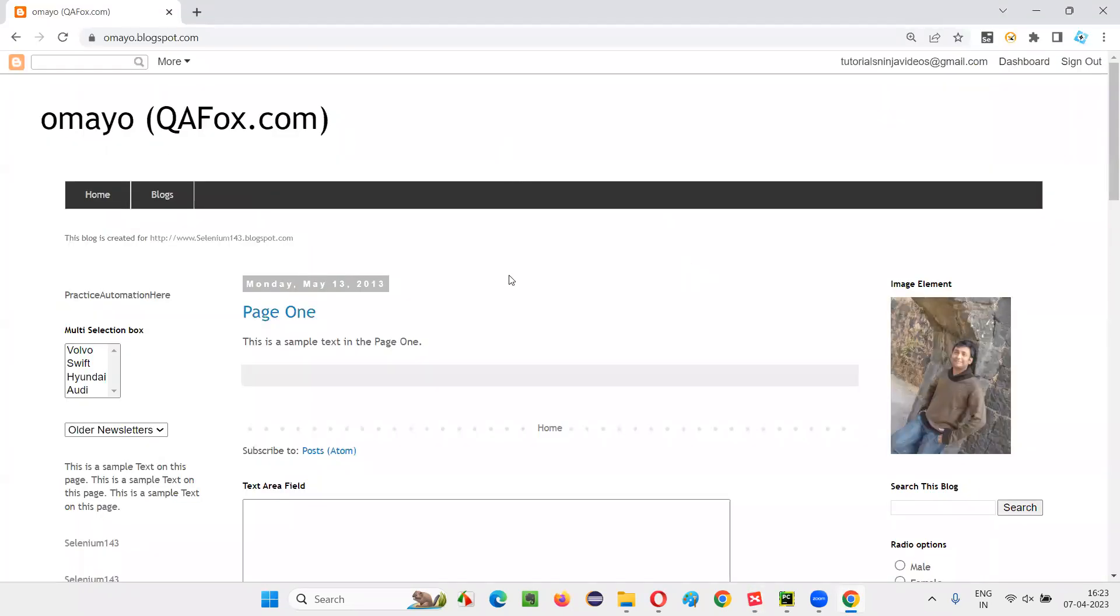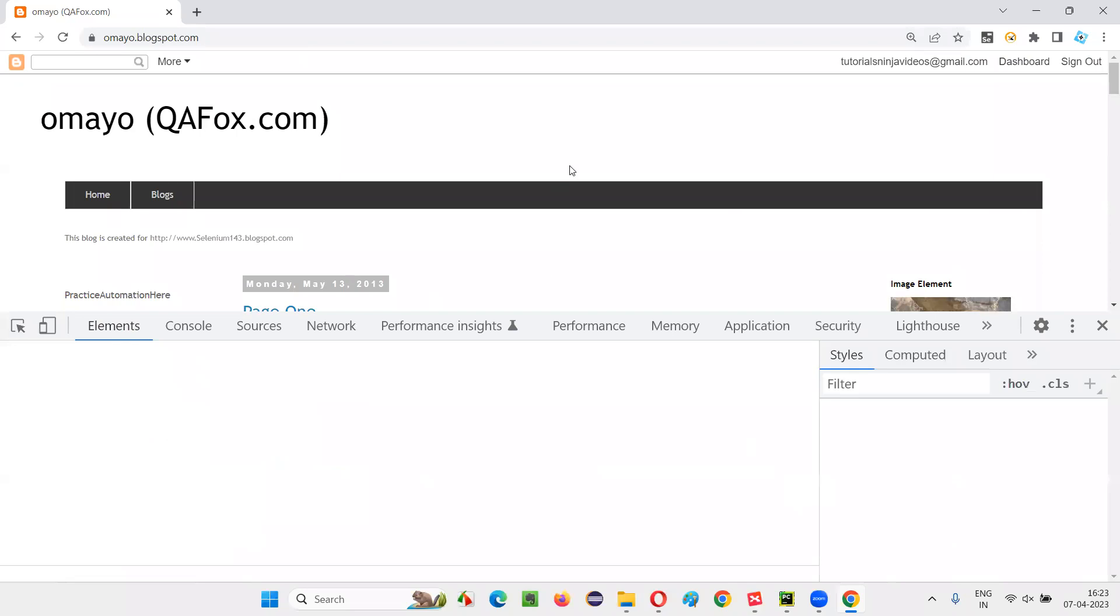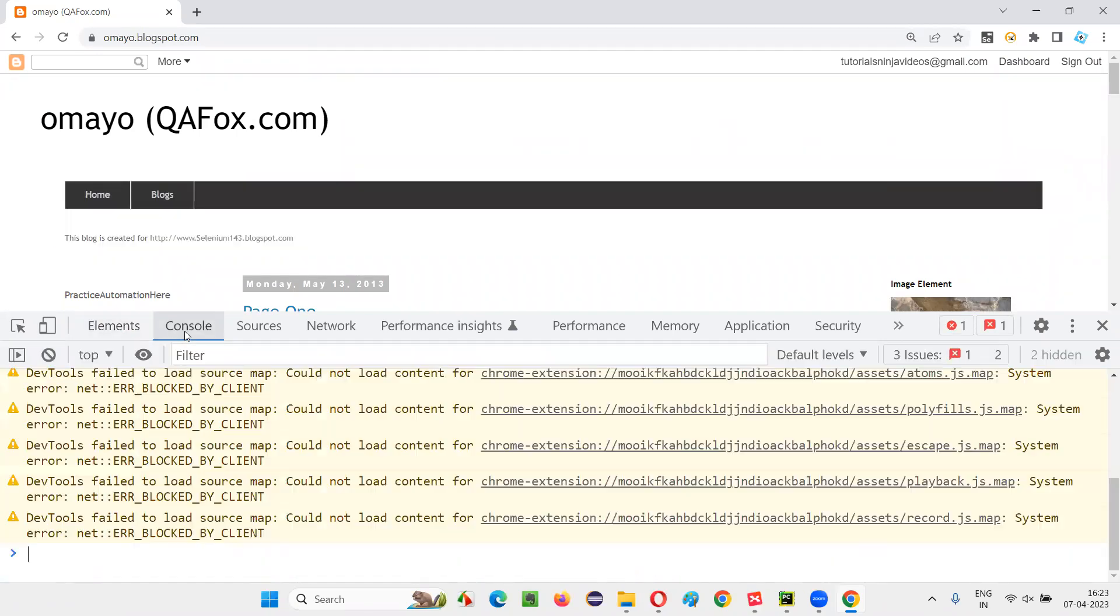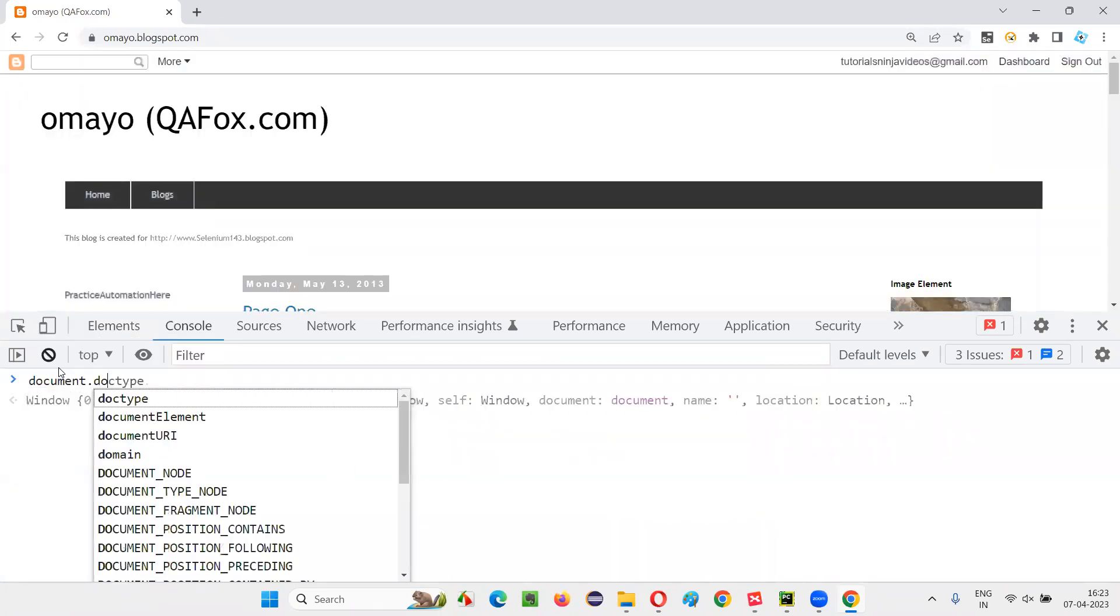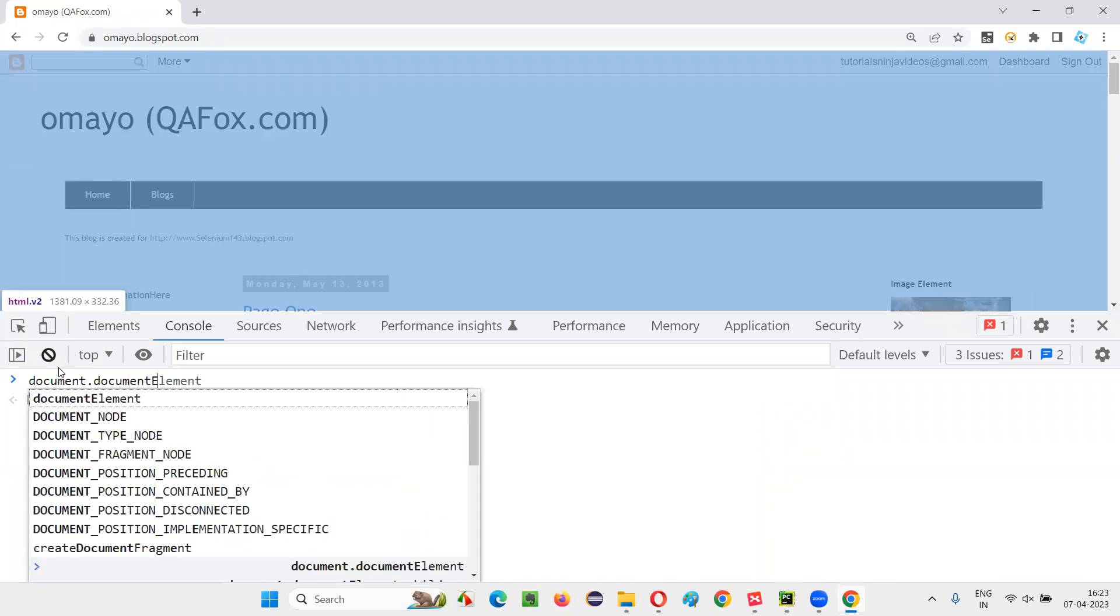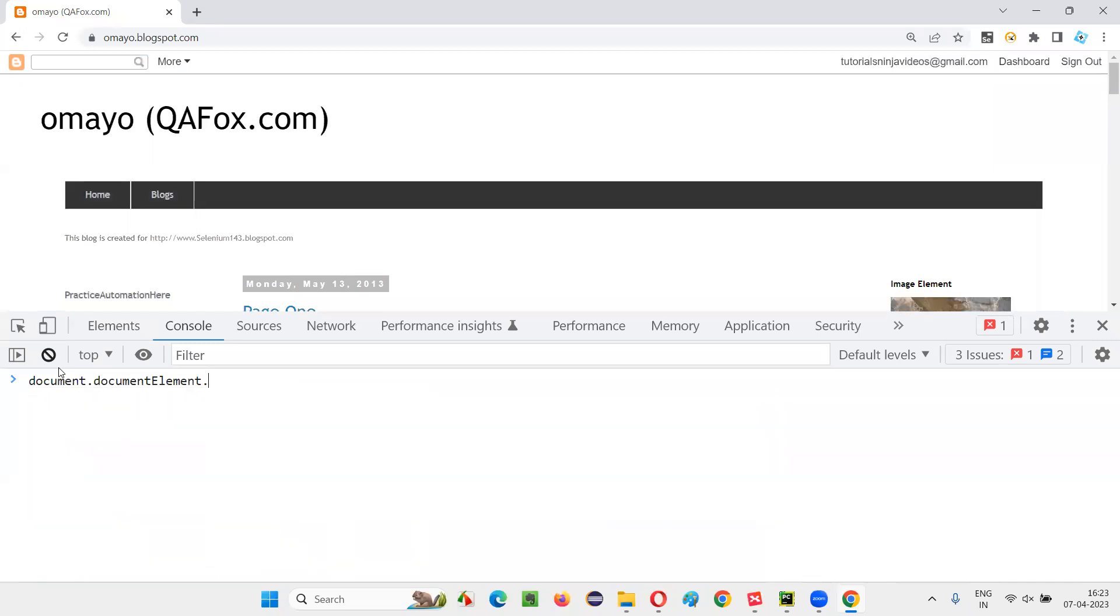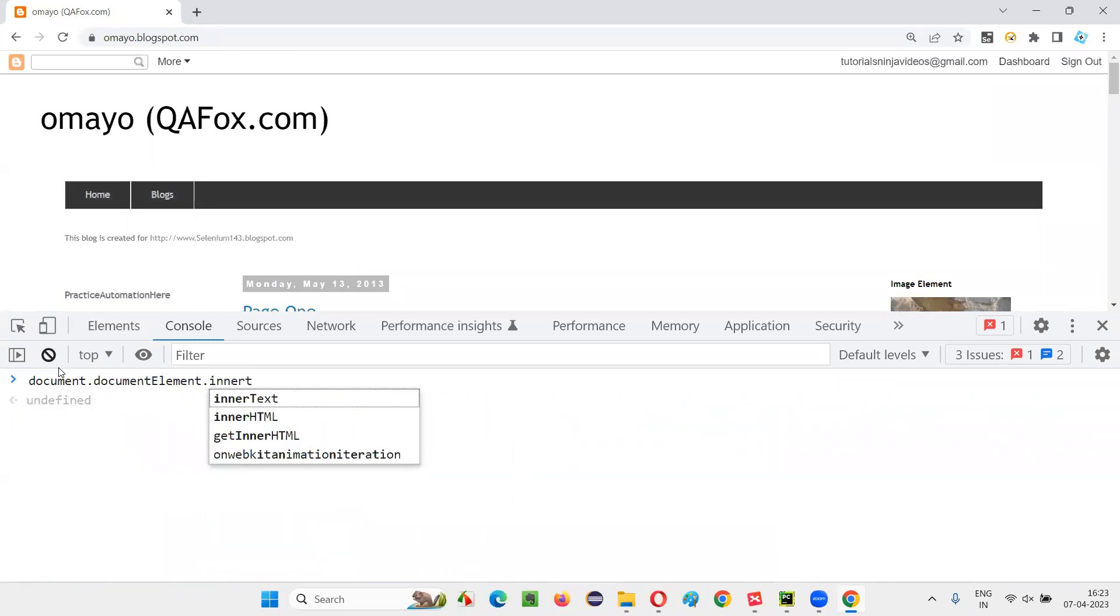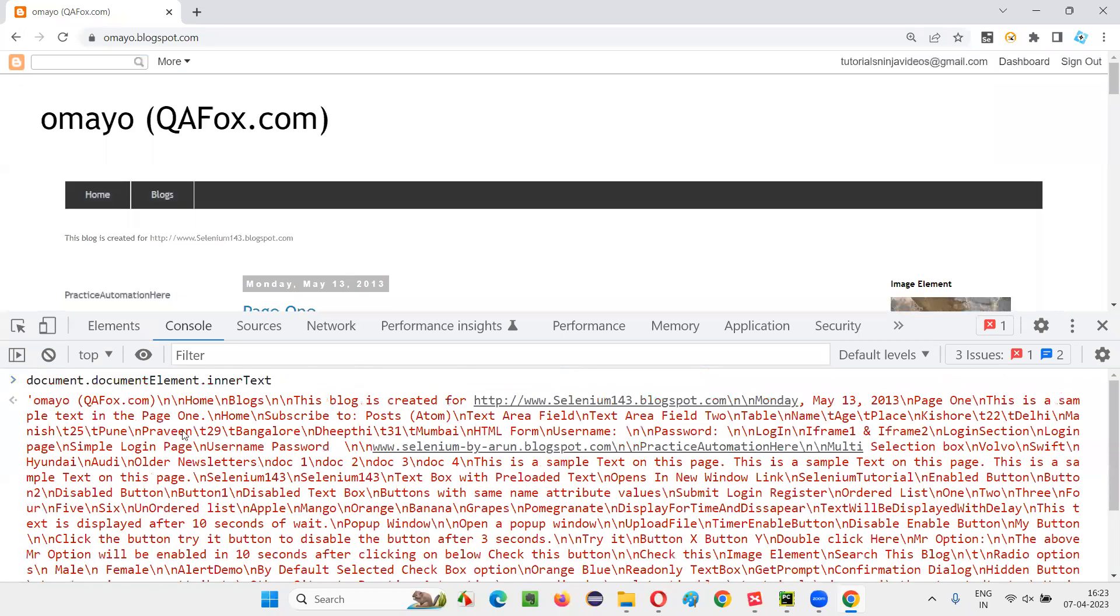From this web page, I want to scrape this text. So for that, right-click Inspect without Selenium automation, I'm doing this. Right-click Inspect, you will get this. Go to the console tab, clear it out, and here type down document.documentElement.innerText like this. Now press Enter.